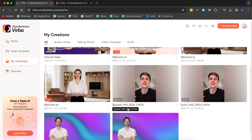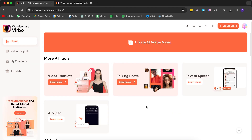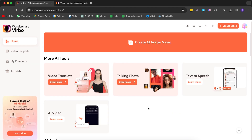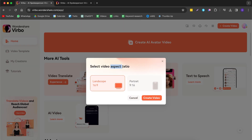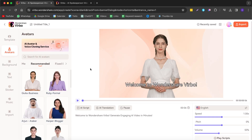Under the video template tab you also have the My Creations tab, where you can see all the creations you've made. Now let's start by creating our AI avatar video. We click on this button here and choose our aspect ratio — I'm going to go with landscape because I want to make a YouTube video.